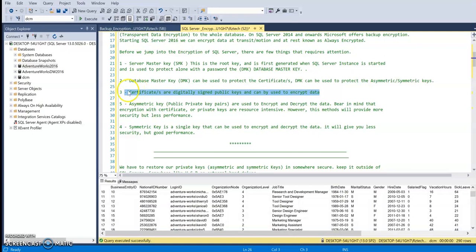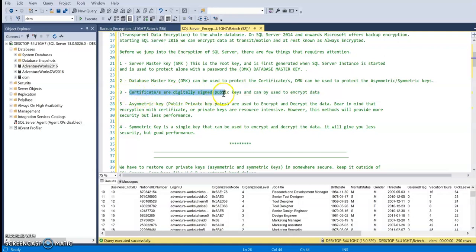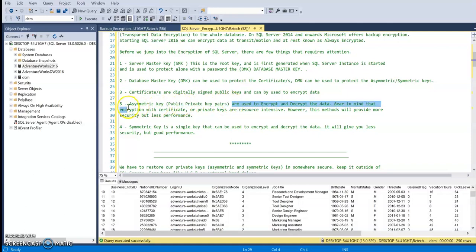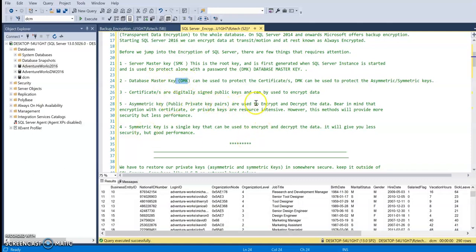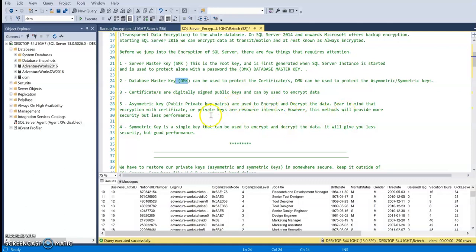As I've said, certificates are digitally signed public keys. Asymmetric keys are public-private key pairs. There are two keys involved when we are encrypting data with asymmetric key protected by DMK. One can encrypt data and the other can decrypt data. Since there is more process going on to encrypt and decrypt and involves two keys, you're losing some performance. However, you're getting more security because it has two keys.